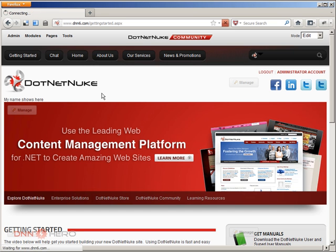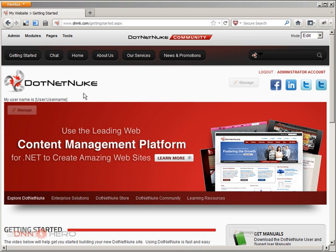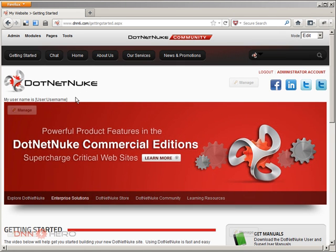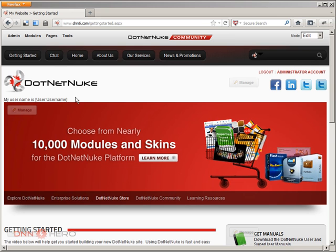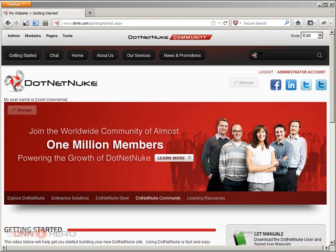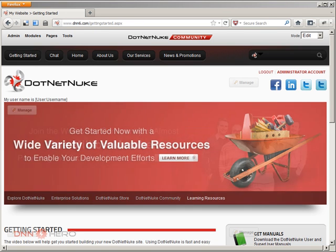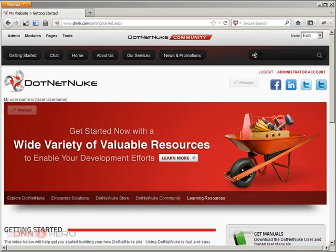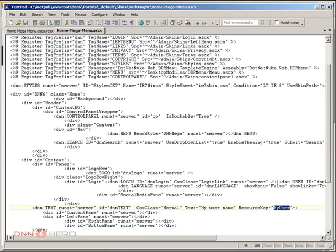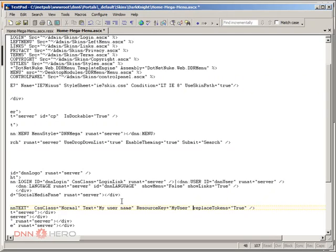Let's go back to the site and refresh to see what shows up. The token didn't replace - it still shows 'User:UserName' as plain text. The reason it was not replaced is because we missed one more property in the skin tag itself. If we go back to the text tag, we can add a property called ReplaceTokens. By default it is false, but we want tokens to get replaced, so I'll set it to true.